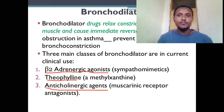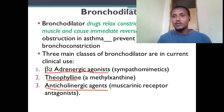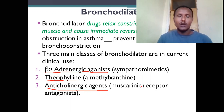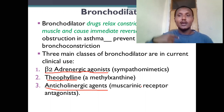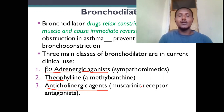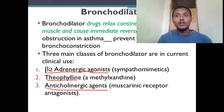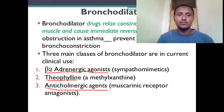Anticholinergic drugs come in three forms: natural (scopolamine, atropine), semi-synthetic, and synthetic. Natural anticholinergics have a long duration of action and can cross the blood-brain barrier as tertiary amines, making them unsuitable for clinical use in airway disease. Semi-synthetic anticholinergics are quaternary amines, cannot enter the CNS, and are used as bronchodilators for treatment of asthma and COPD.